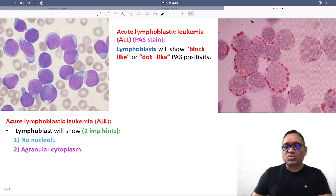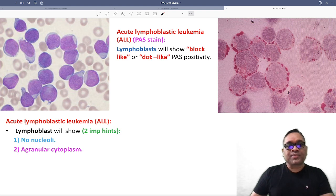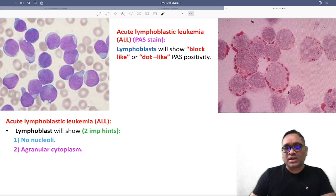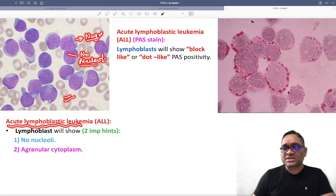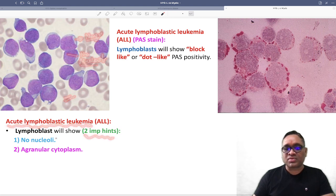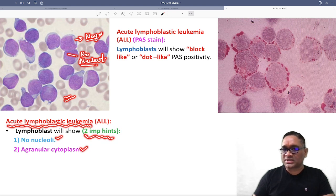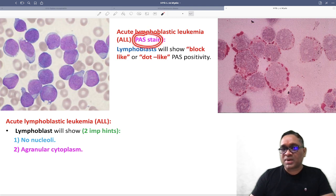Now let us look at the peripheral smear or aspirate. In ALL, you can see all these cells are visible — none of the cytoplasm is having granules, so there is no granule in the cytoplasm, and you cannot see any nucleoli either. No granules, no nucleoli — this is the lymphoblastic cell, so acute lymphoblastic leukemia.